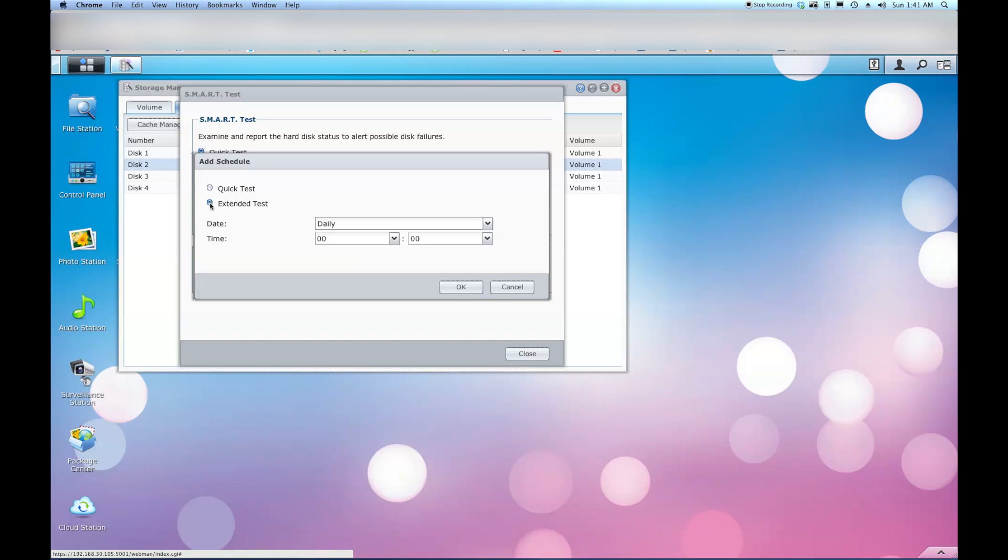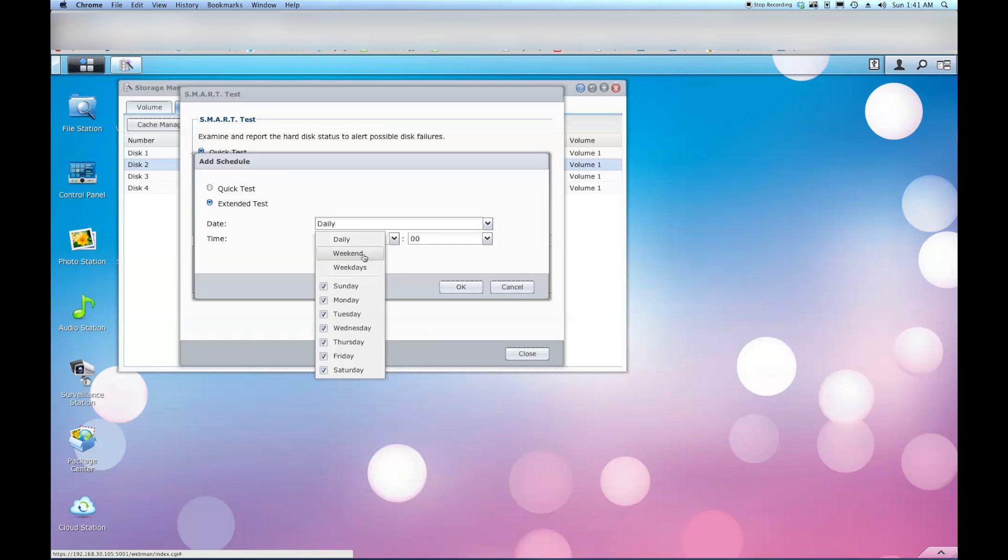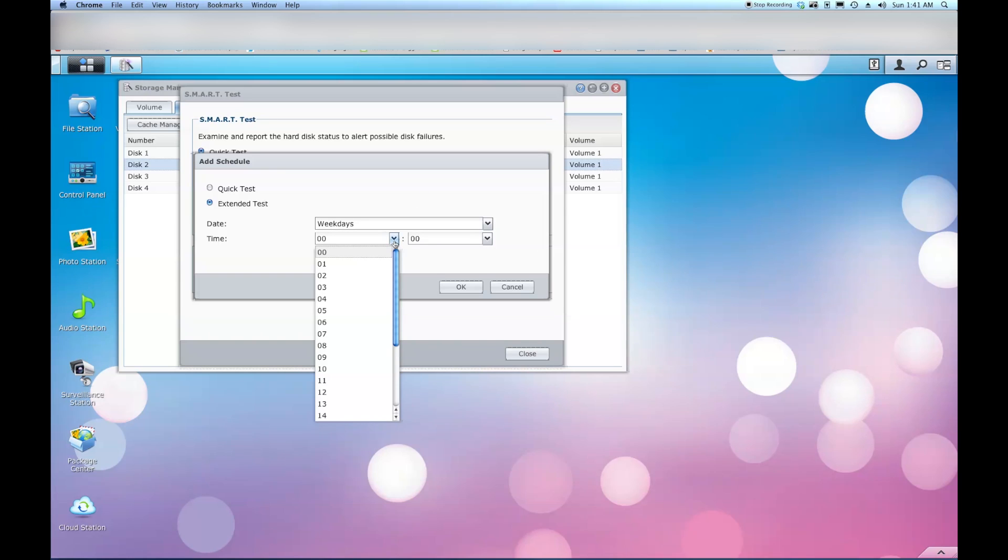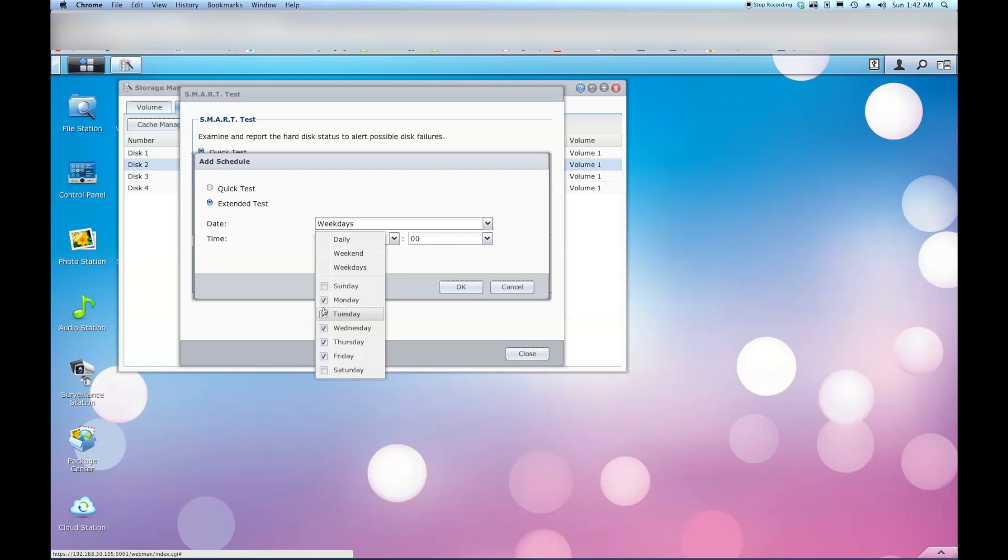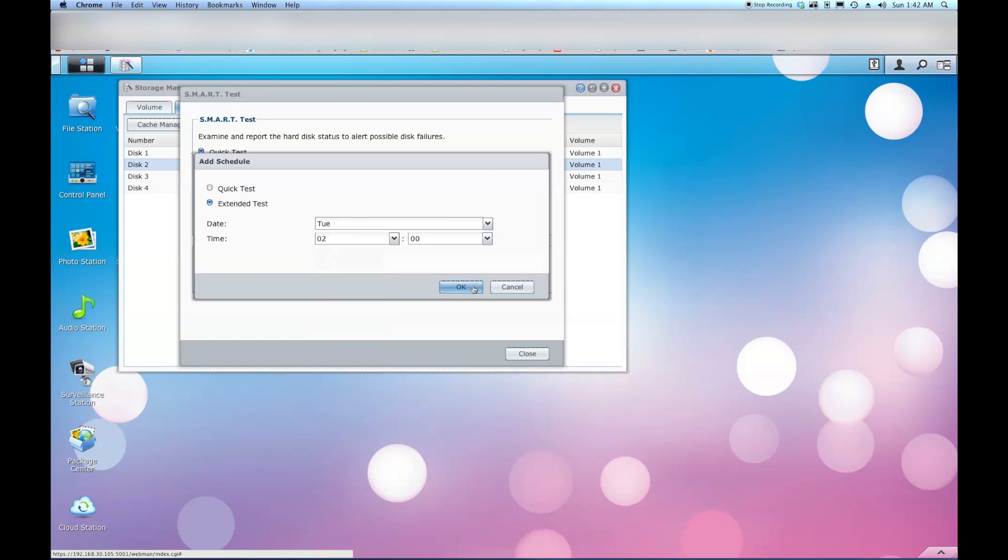And then back up to create. And do an extended. Now this one I think I'm going to end up staggering it. I'm going to end up having this one same time. Two in the morning. But I'll end up doing it on Tuesday. And say OK.